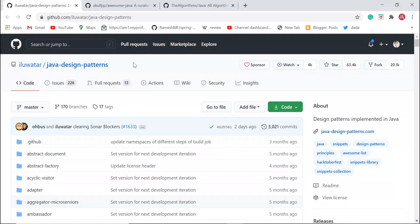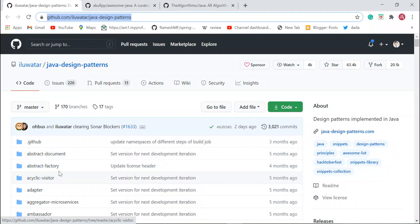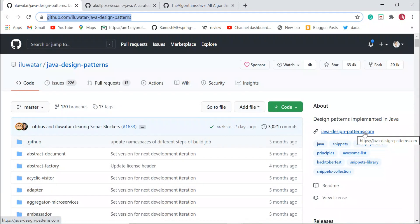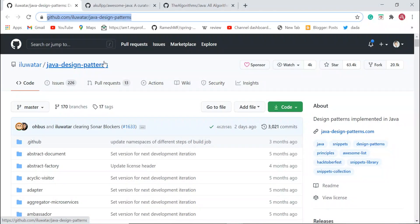I highly suggest you guys check out this GitHub repository. Whenever you want to use a design pattern in your projects, you can come here and check out the source code. There's also a website where you can find information about each design pattern.